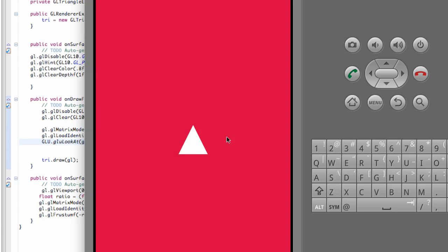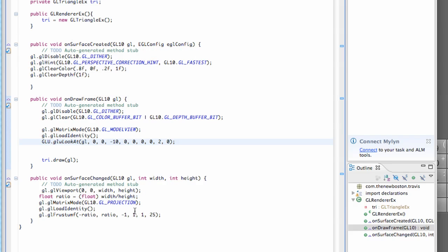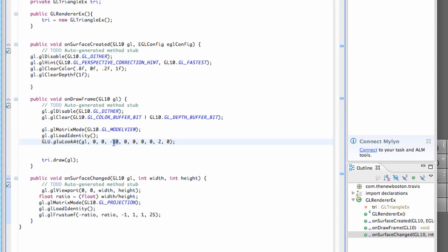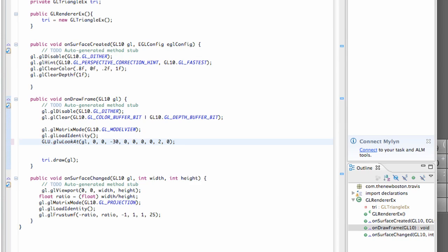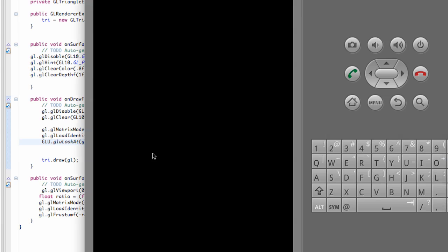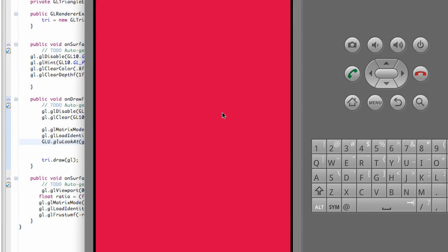As you can see, we're zoomed further back out. Before we were at negative 5 and now we're at negative 10. Again, we set up this Z value to refer to anywhere from 1 away to 25 away. So if we went up to negative 24, or even negative 30, it won't even appear on our screen. And as you can see, when we're at negative 30, it's not even appearing on our screen because of the frustum that we set up.